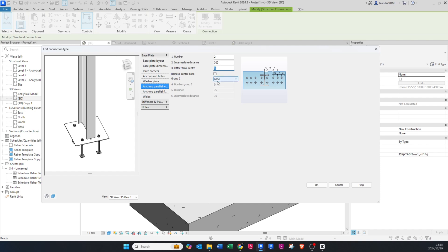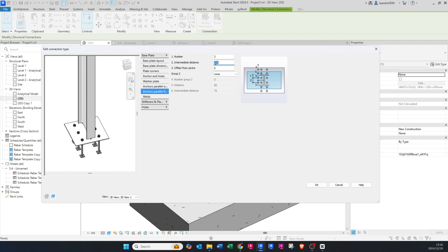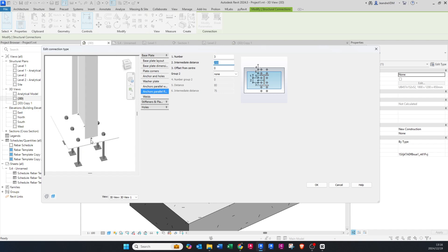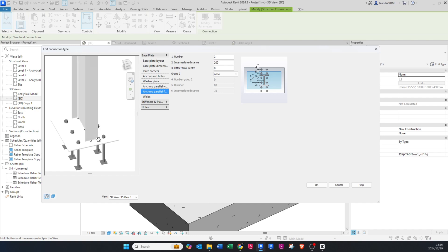You can play around with the Group setting — I don't use that. Anchor parallel to flange follows the same principle as the web. I'll make three bolts with a spacing of 200.